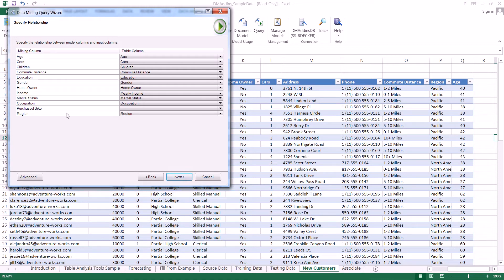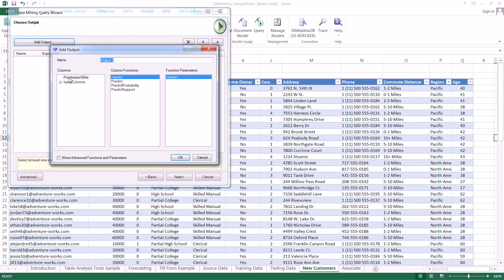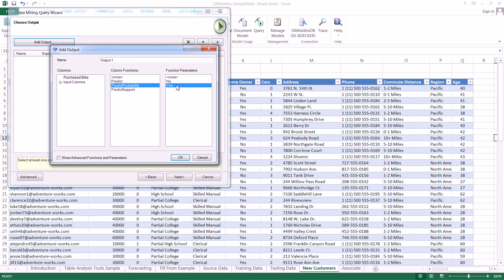What we need to change is we need to say that income is related to yearly income. We can actually force different columns to be related to one another between the two — they don't have to have the same name. On purchased bike, there isn't one, so we're going to leave that blank. On Choose Output, we're going to start building the DMX query that will query our mining model and apply it to the new customers table. We're going to select Add Output, select purchased bike, predict probability, and yes — we're going to predict the probability that they're going to say yes.